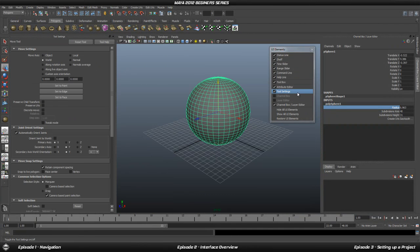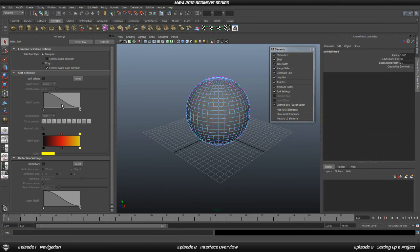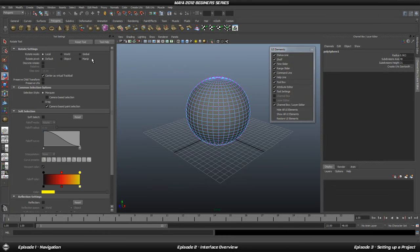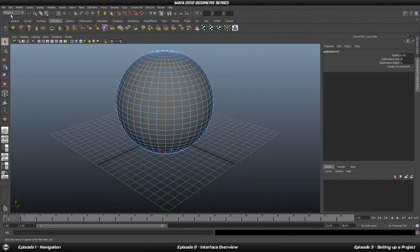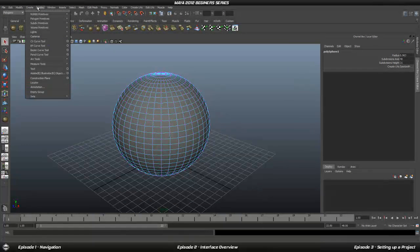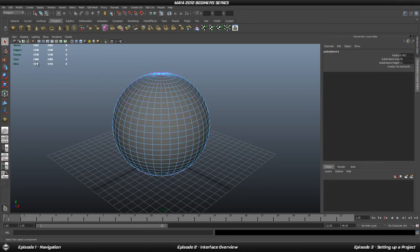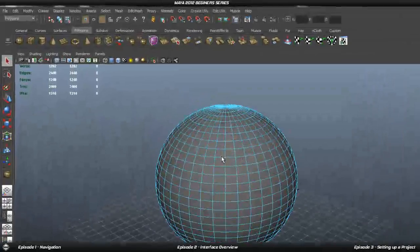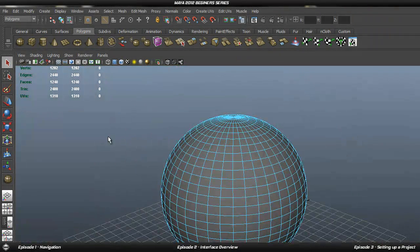The next thing is the Tool Settings panel, which you can bring up by double-clicking on a tool you want to customize. It gives you all the different settings for your tools and how to customize them. That is all for the UI elements. Another useful feature is the Heads Up Display — the most important option there is the Poly Count. Turning that on shows how many faces, edges, and other elements are in your current scene.